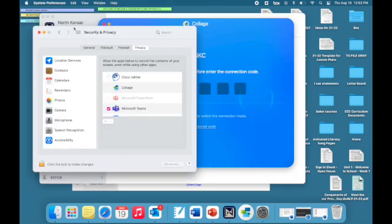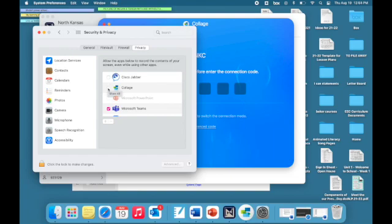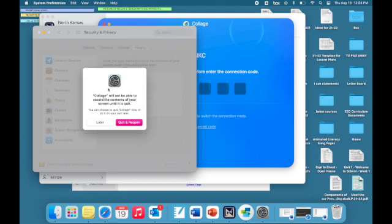Then when system preferences opens, you're going to be in the security and privacy section. You're going to enable screen recording for Collage and go ahead and check that box. Once you have enabled screen recording in system preferences, it will ask you to quit Collage.